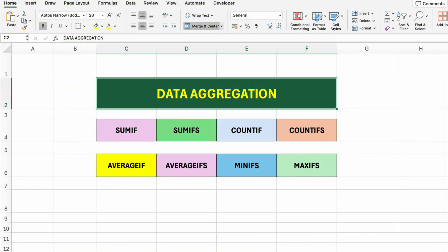When analyzing large data sets, we often need to summarize key metrics based on certain conditions. This is where data aggregation comes in, helping us group and calculate values quickly. We'll use formulas like SUMIF and SUMIFS to total values, COUNTIF and COUNTIFS to count entries, AVERAGEIF and AVERAGEIFS to calculate averages, and MINIFS and MAXIFS to find the smallest or largest values that meet defined criteria. This technique is essential for building clean reports, dashboards, and making informed decisions in Excel.